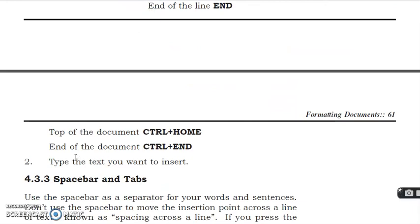Top of the document is Control+Home and end of the document is Control+End. Type the text you want to insert.